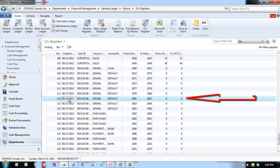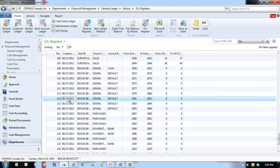Locate and select the register to be reversed. In the ribbon, click Reverse Register.